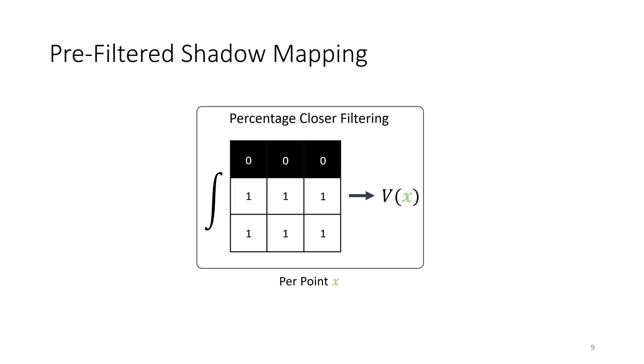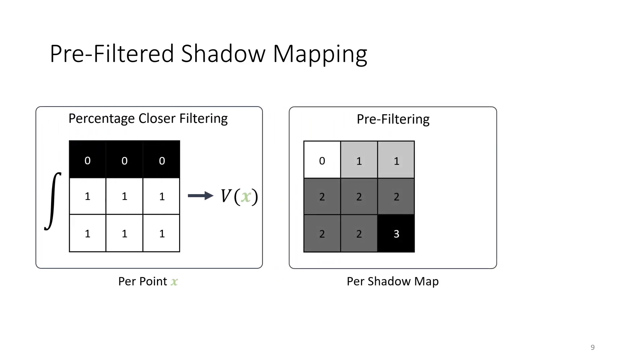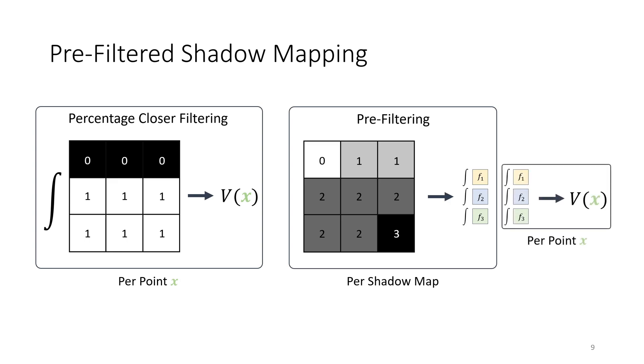More formally, percentage-closer filtering computes an integral over a region of visibilities. This integral is different for each individual point X and therefore a costly operation. Approximations to percentage-closer filtering first compute simple functions from the shadow map. These functions are then pre-filtered once. The pre-filtered functions are used to reconstruct the soft visibility per point.